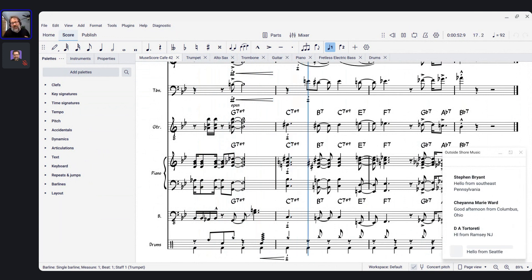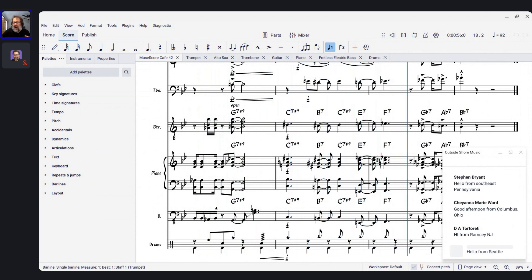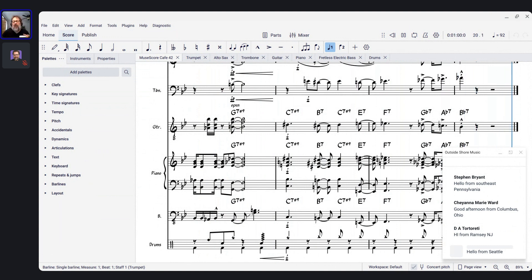One of the things that has certainly come up is that as of this morning, MuseScore 4.3.1 has released. We'll talk about that — it's just some bug fixes — but I'll discuss what some of those bug fixes are and maybe share a little insight into the software development process.